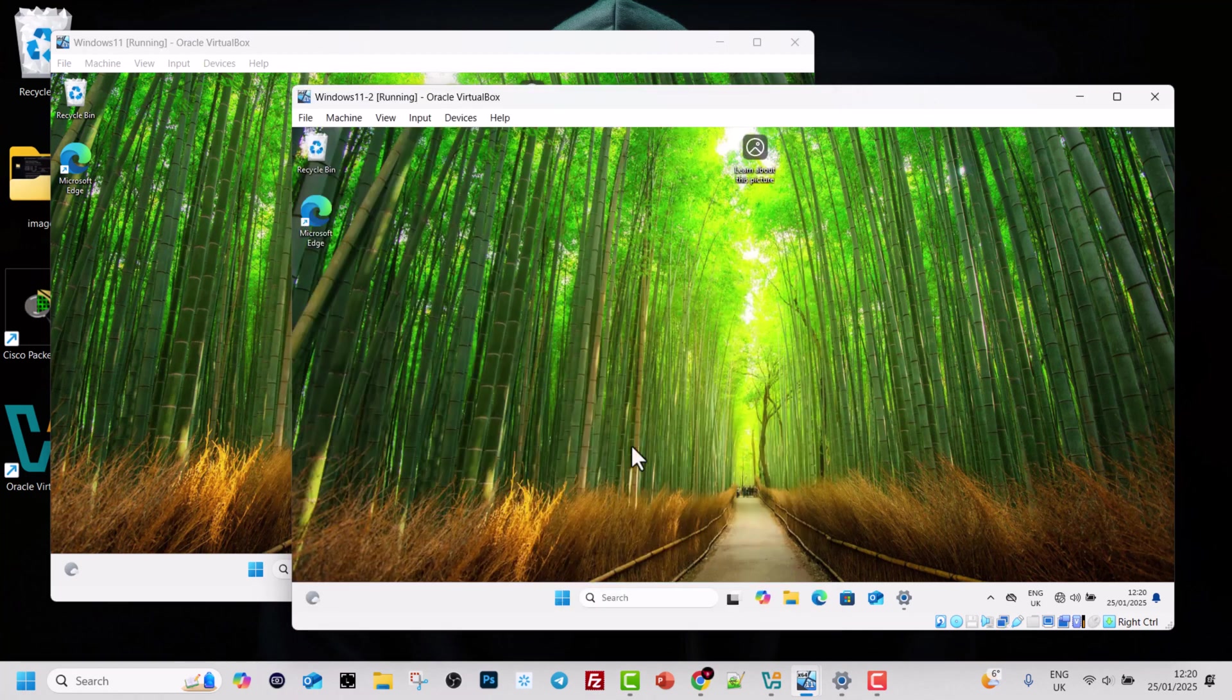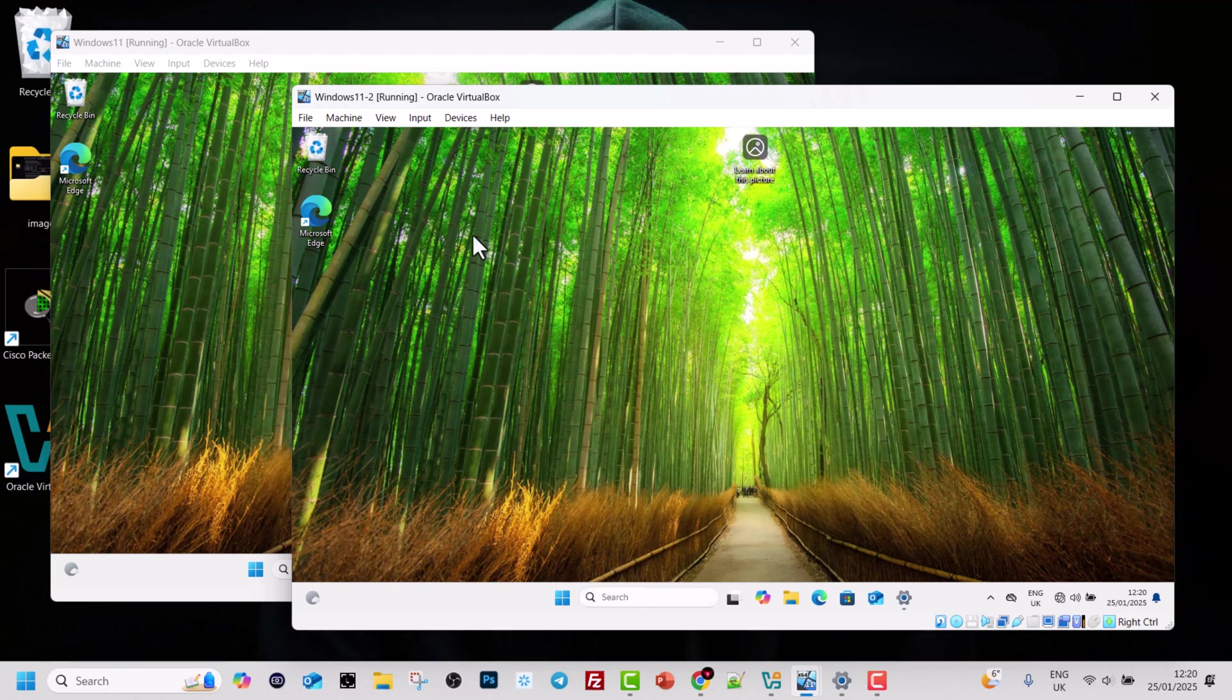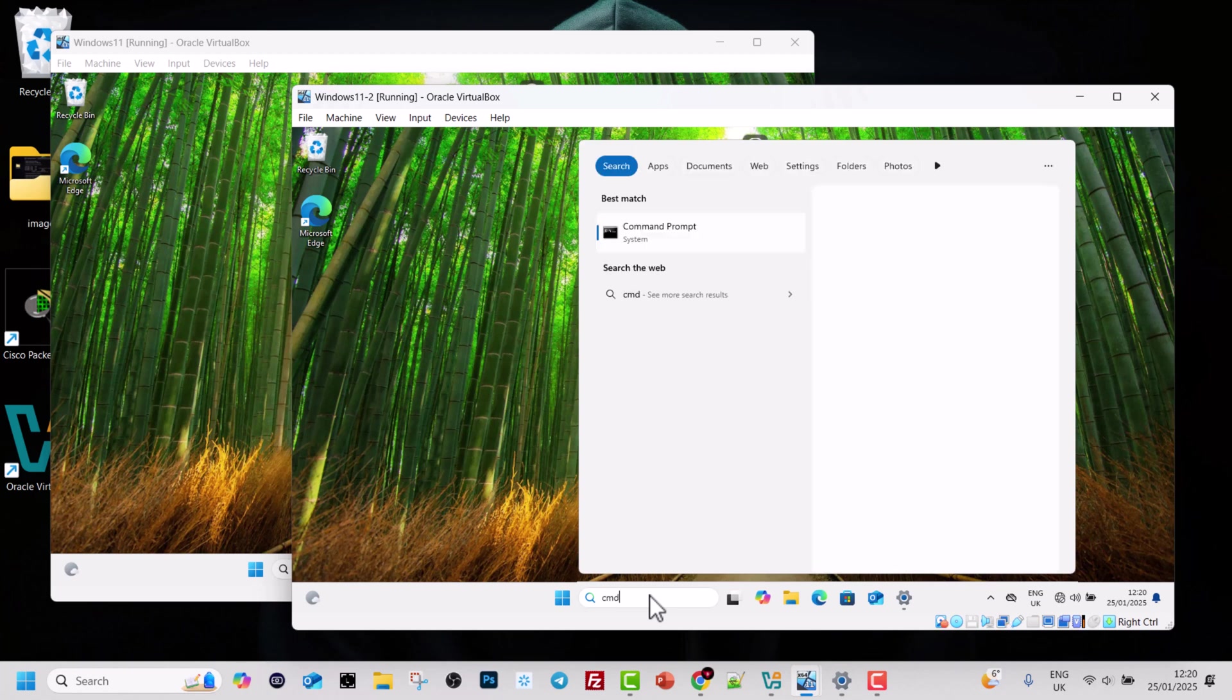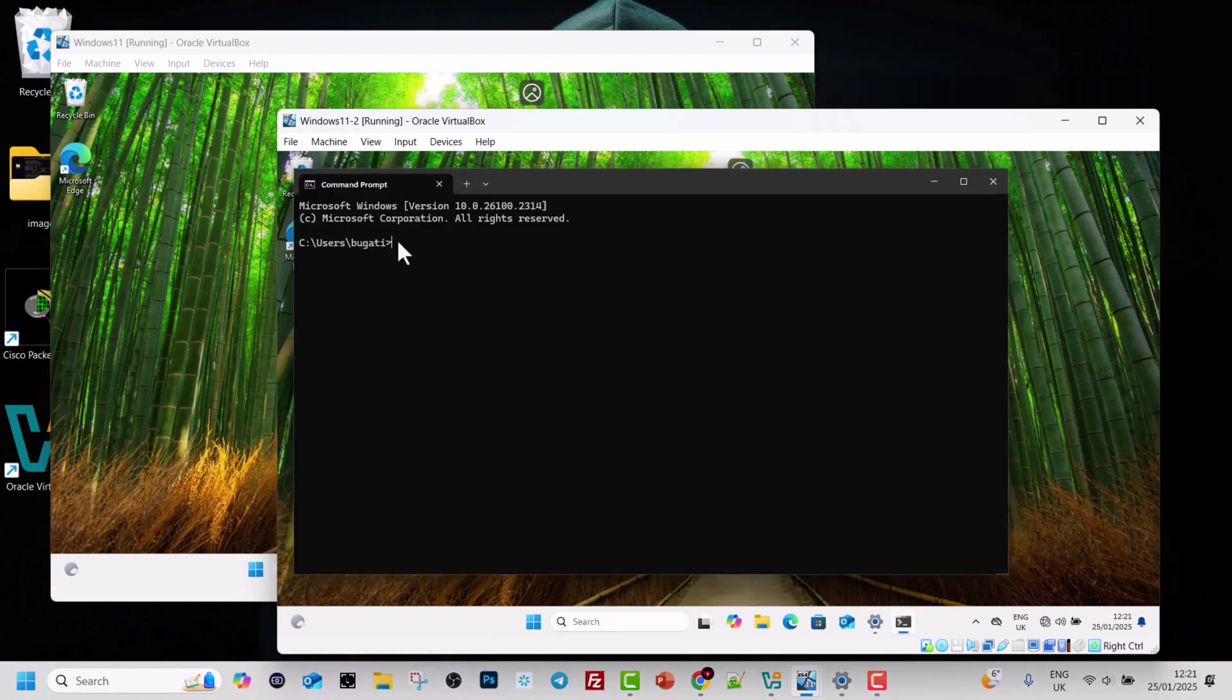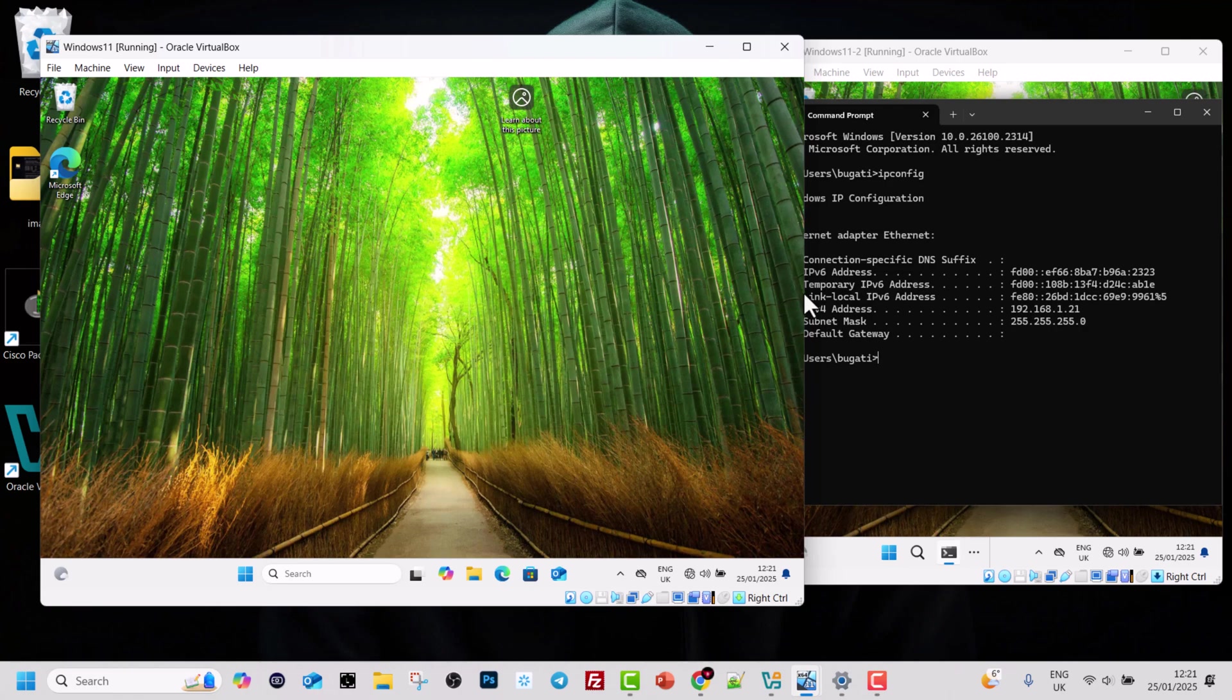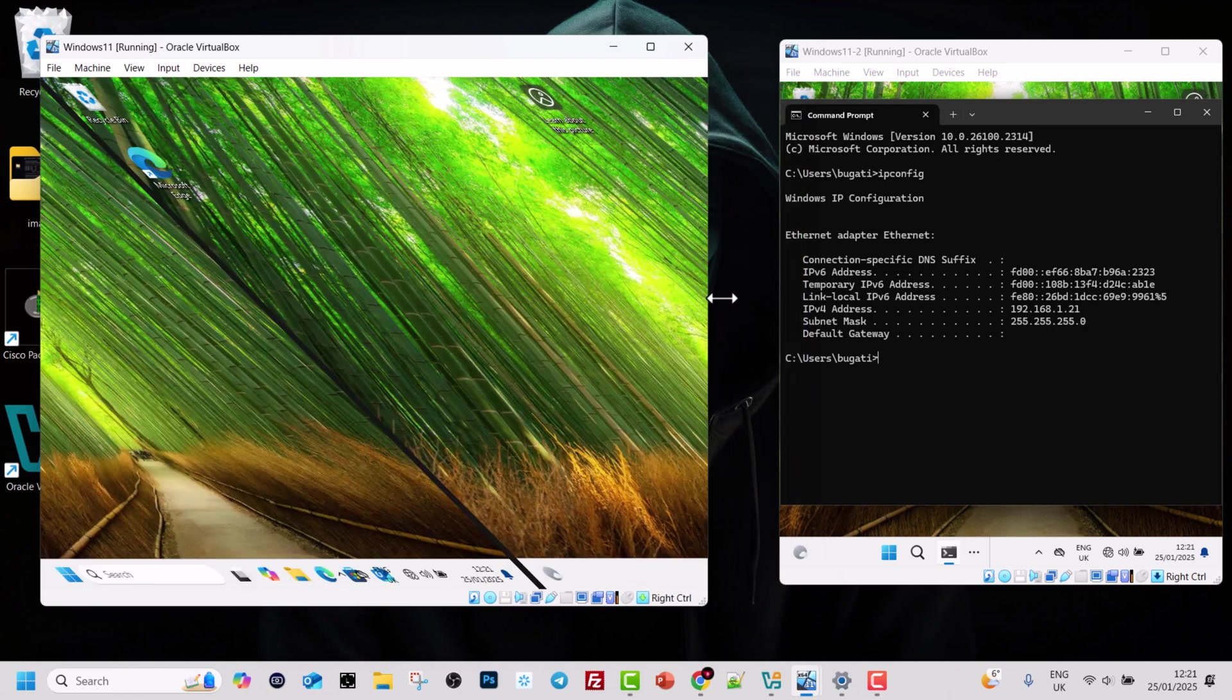So let's first check out the IP address from this second computer. Type in CMD or command prompt and open a command prompt. In the second computer, first thing we will do is check the IP address by typing in ipconfig and hit enter. Here we can see that its IP address is 192.168.1.21.